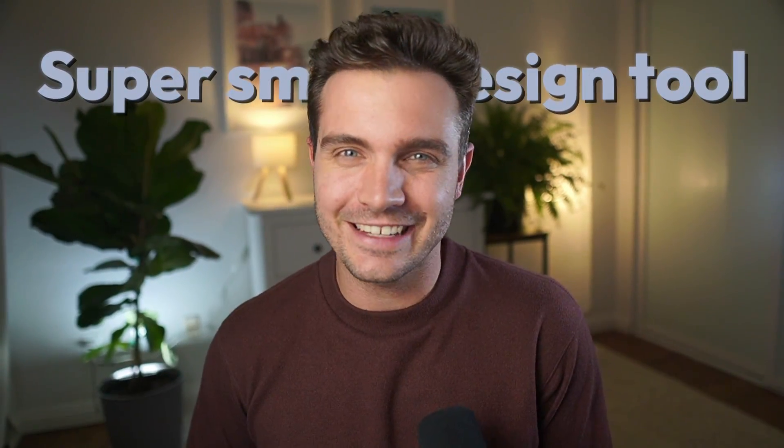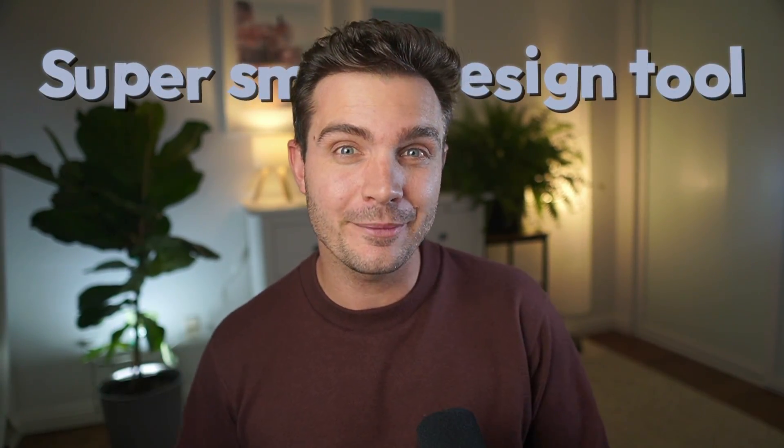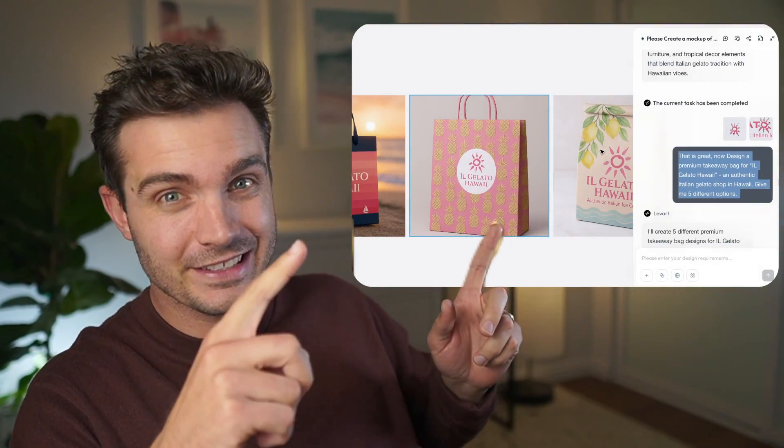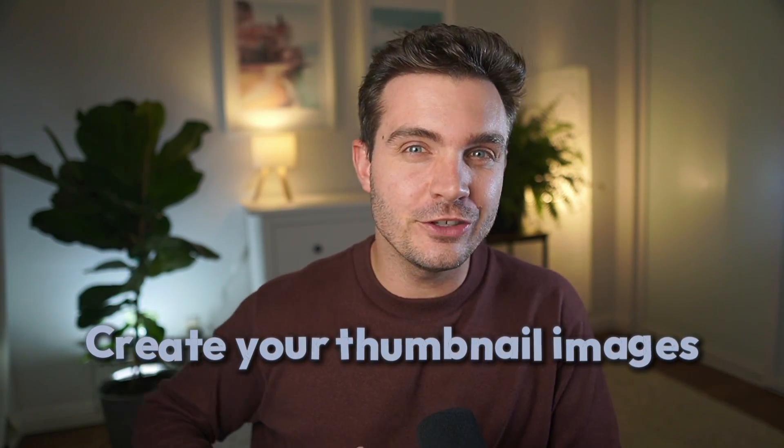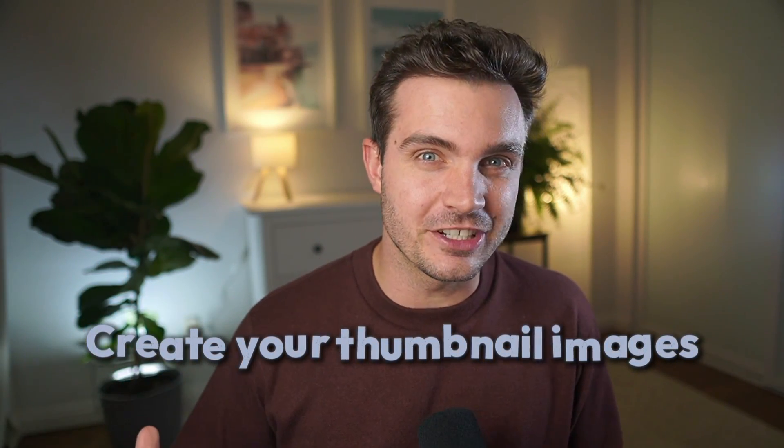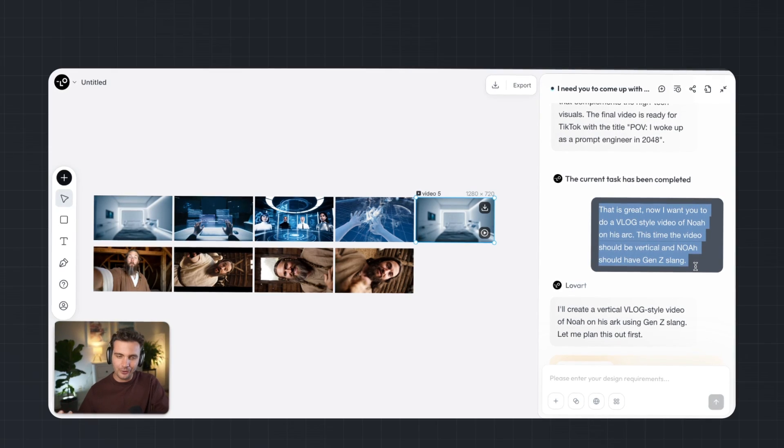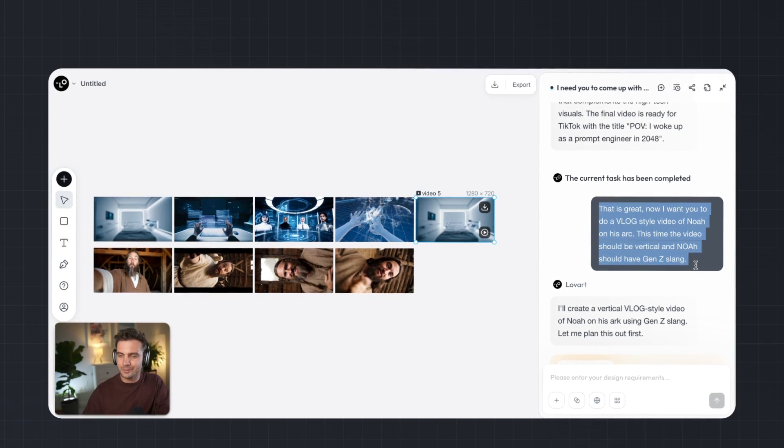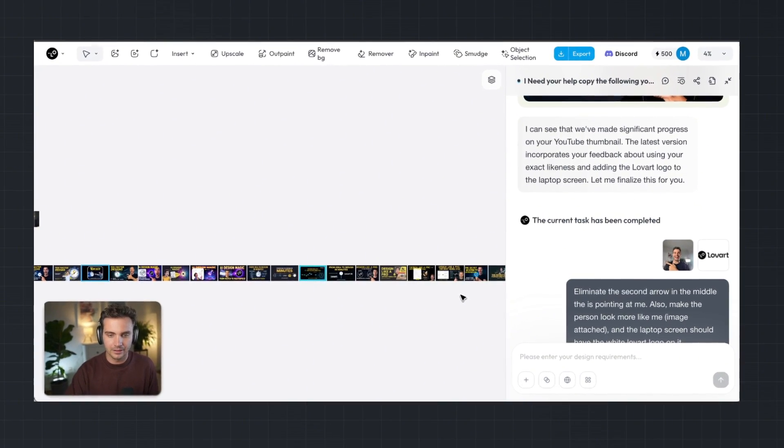If you want a super smart design tool that can create product mockups like this, but it can also create your thumbnail images like this, and create super funny videos like this,